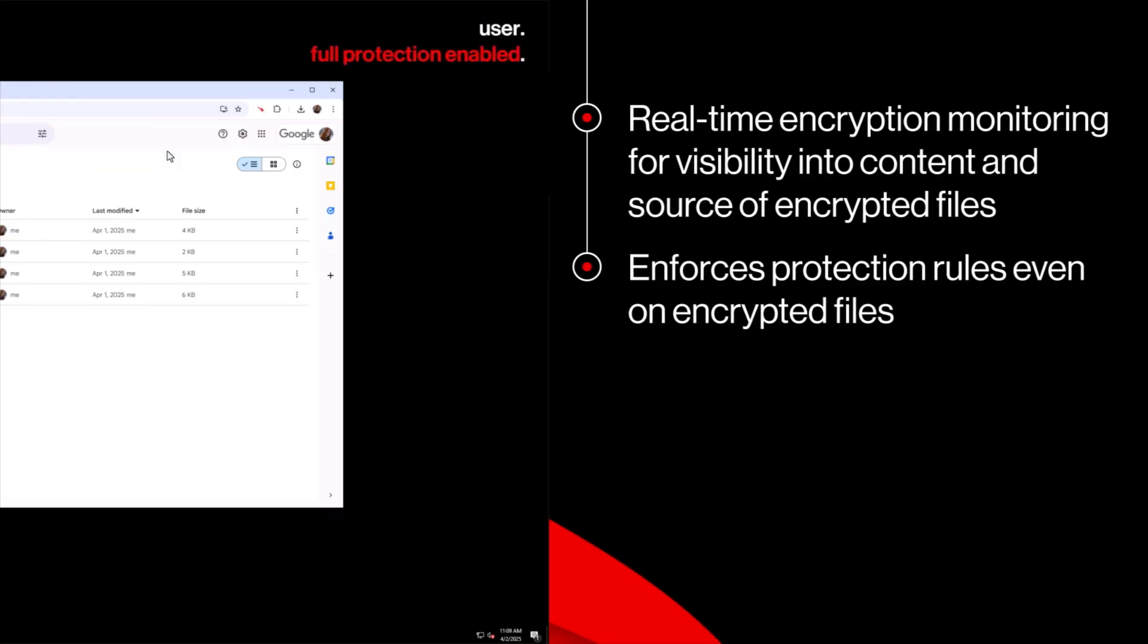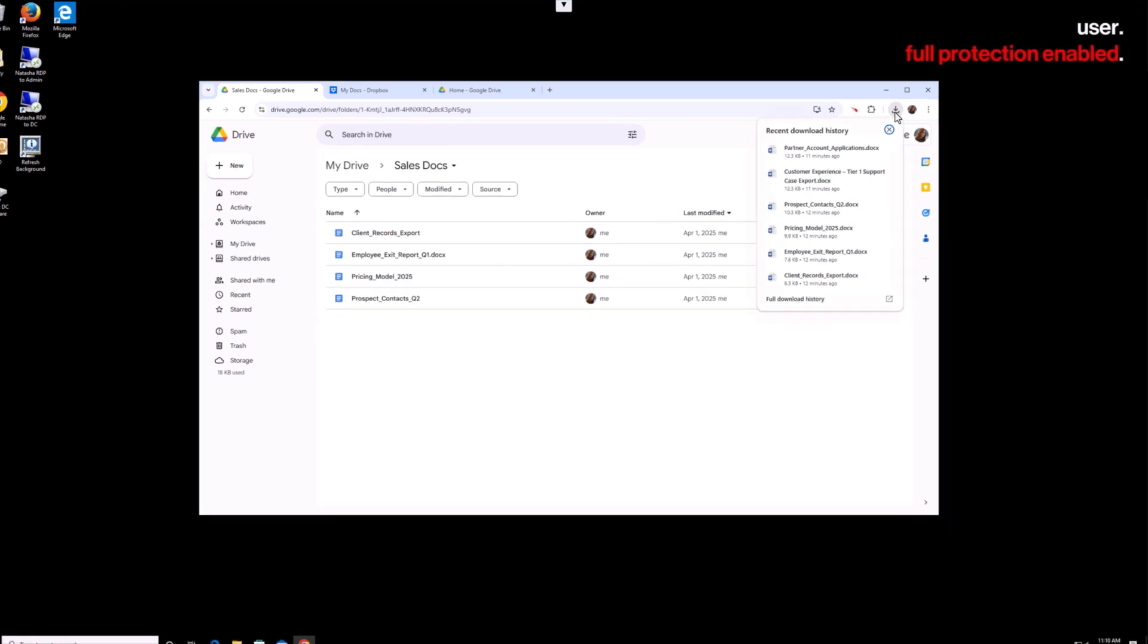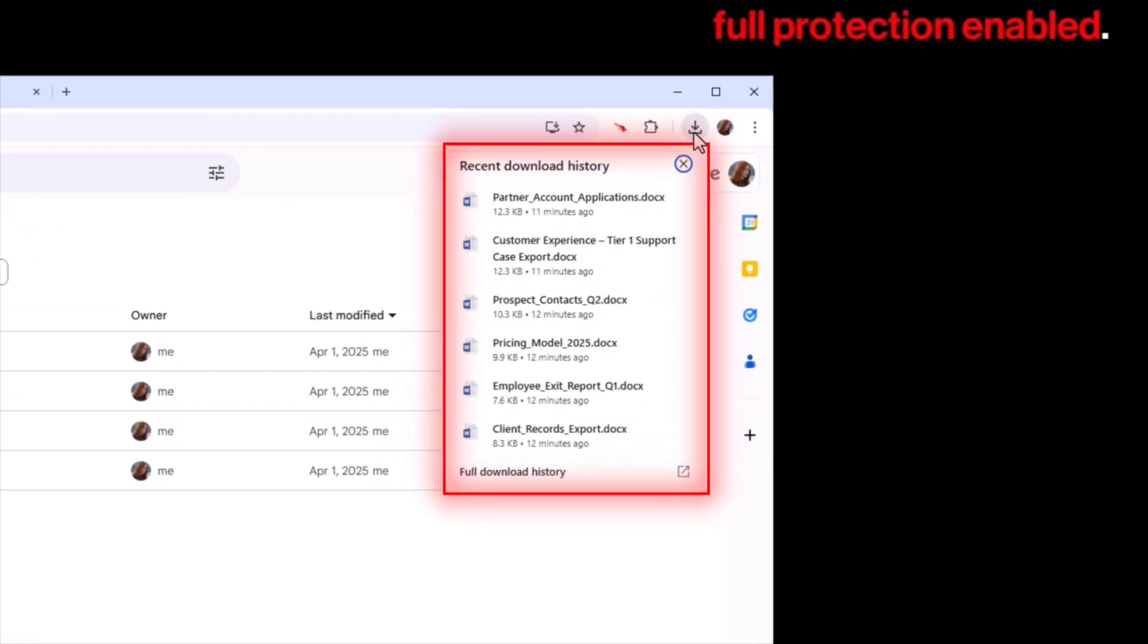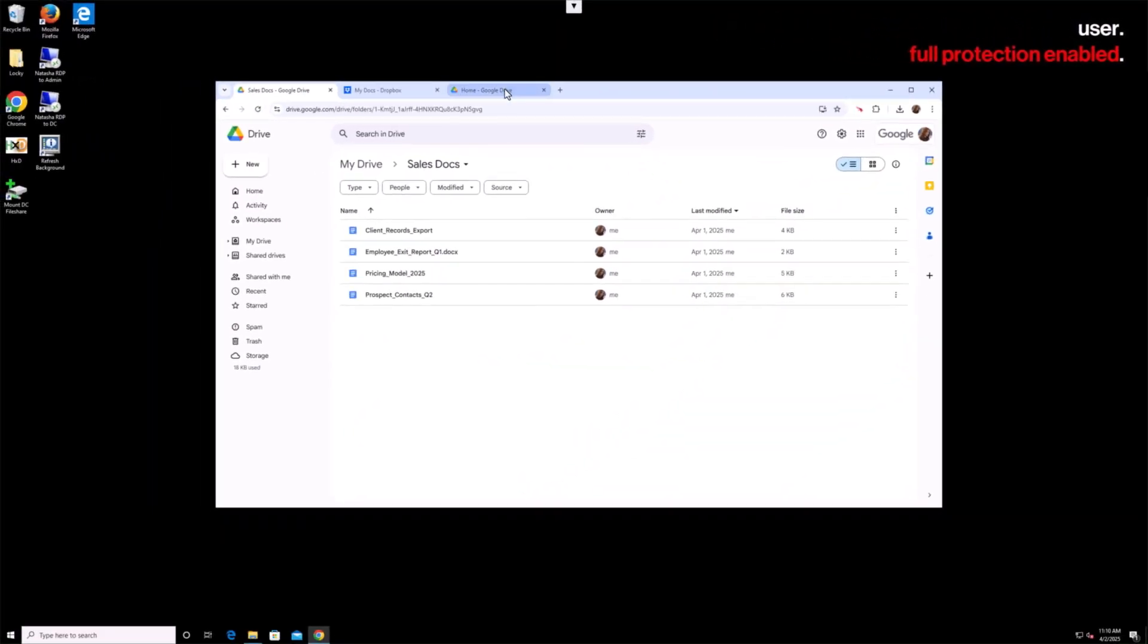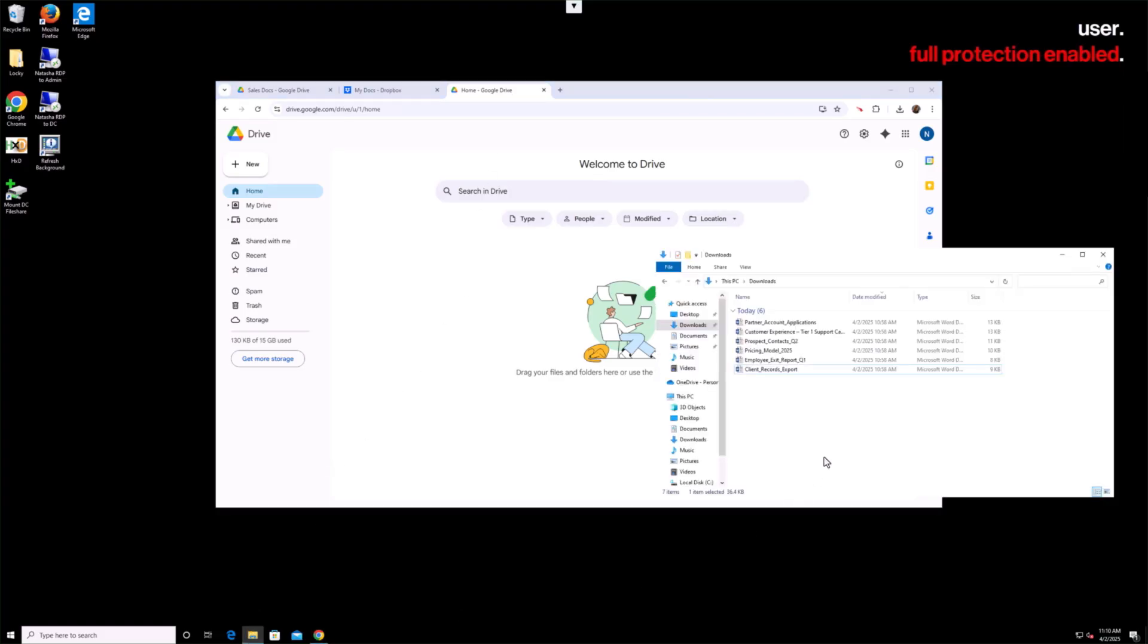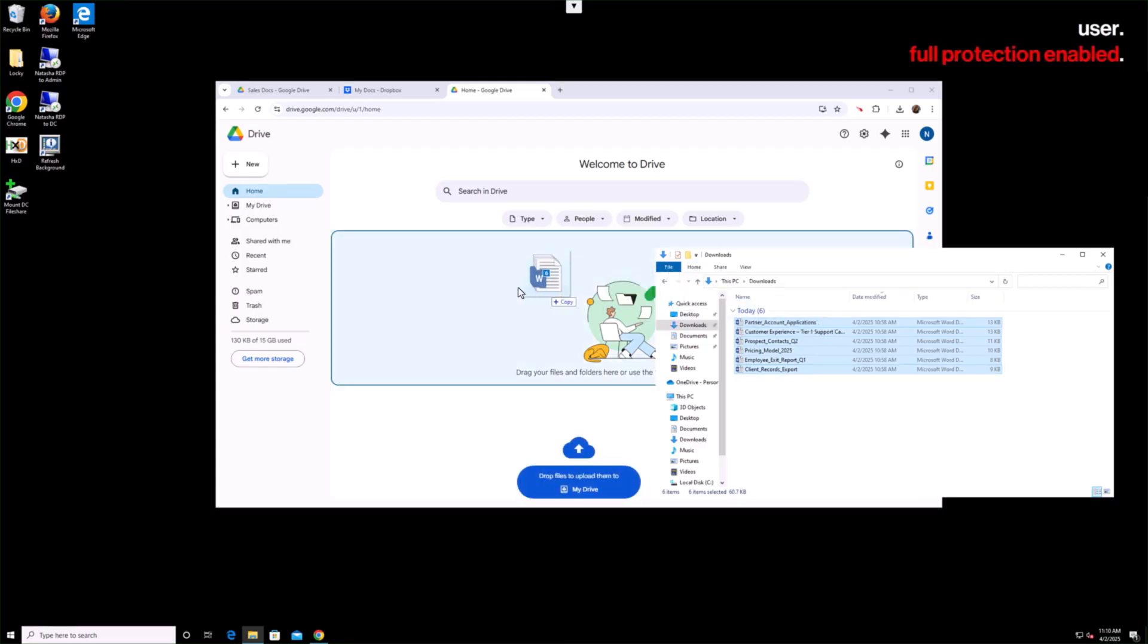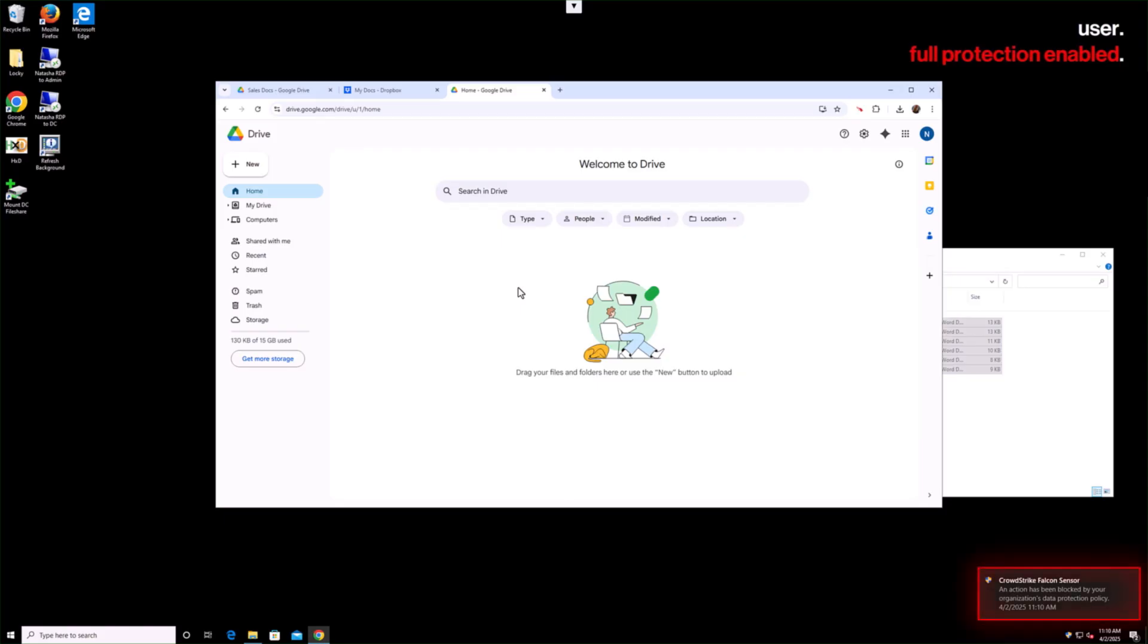A departing employee is gearing up for their next opportunity, but before they go they try to take more than just memories with them. They download a stockpile of data from multiple sources and try to upload sensitive files—prospect details, confidential pricing, and more—to their personal drive, hoping to gain an advantage at their new company.